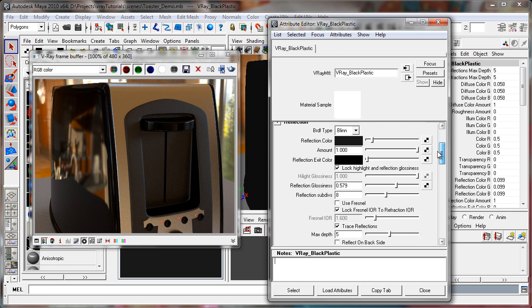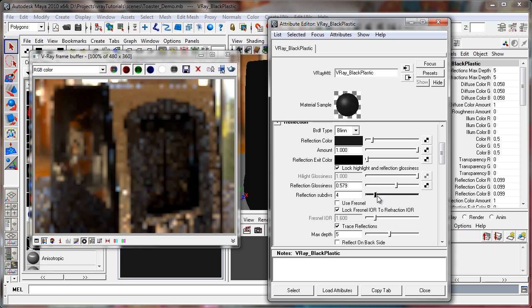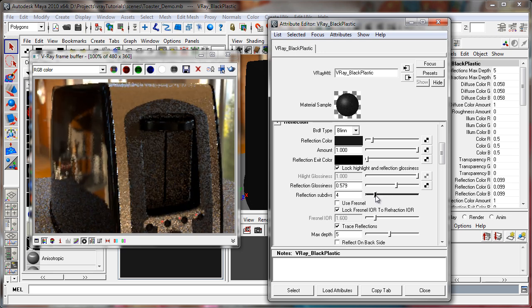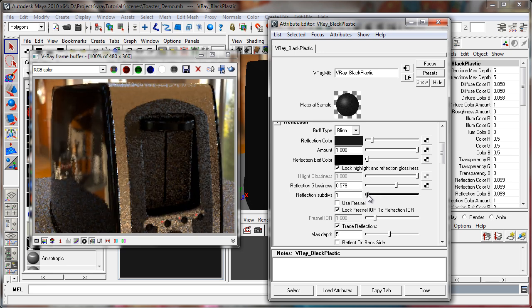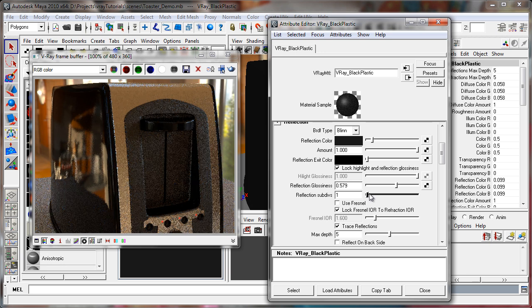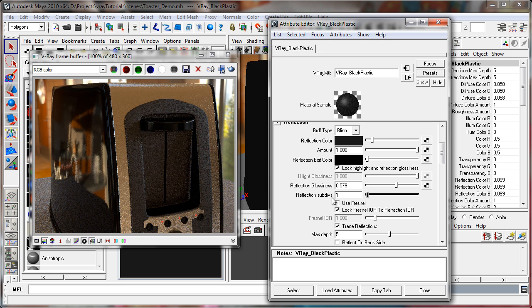Now you'll notice down here, just under reflection glossiness, we have a sub-divs slider. Now if you watched the previous video on Niederhorst settings, you should know that this slider will have essentially no effect on the quality of your material because it is all being handled by the DMC sampler. So you can have your reflection sub-divs to one and it wouldn't matter.